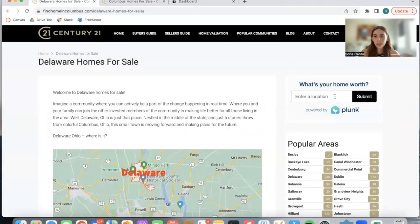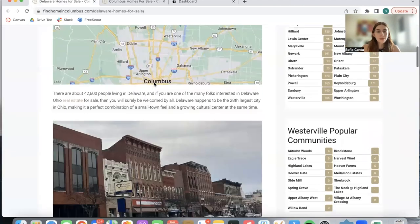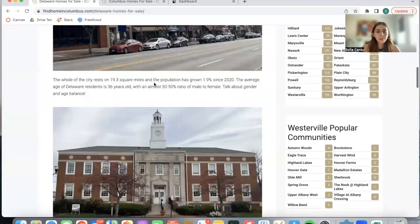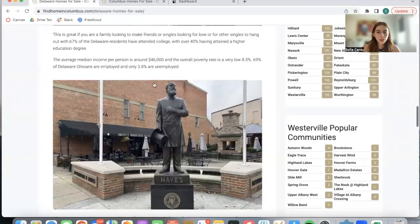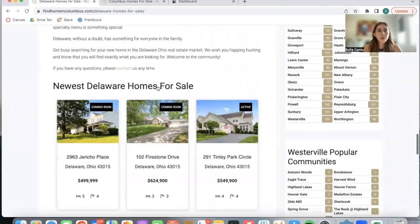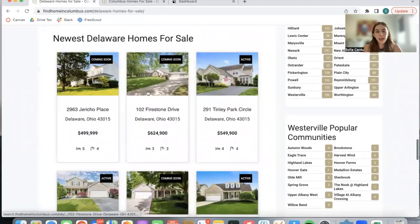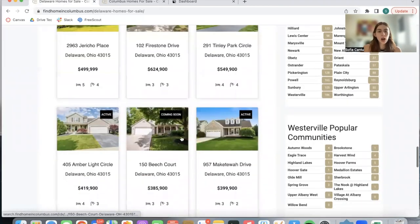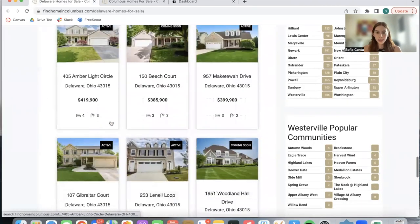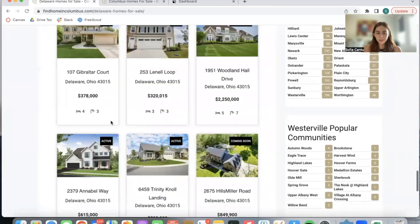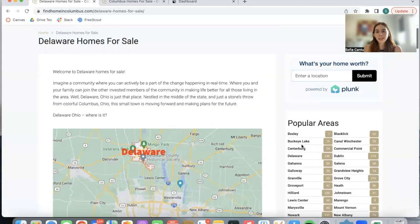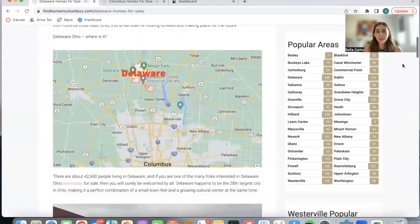A map of the area and some pictures, and over here at the bottom they added in a widget with properties in Delaware. The interesting part is the Counts app over here.